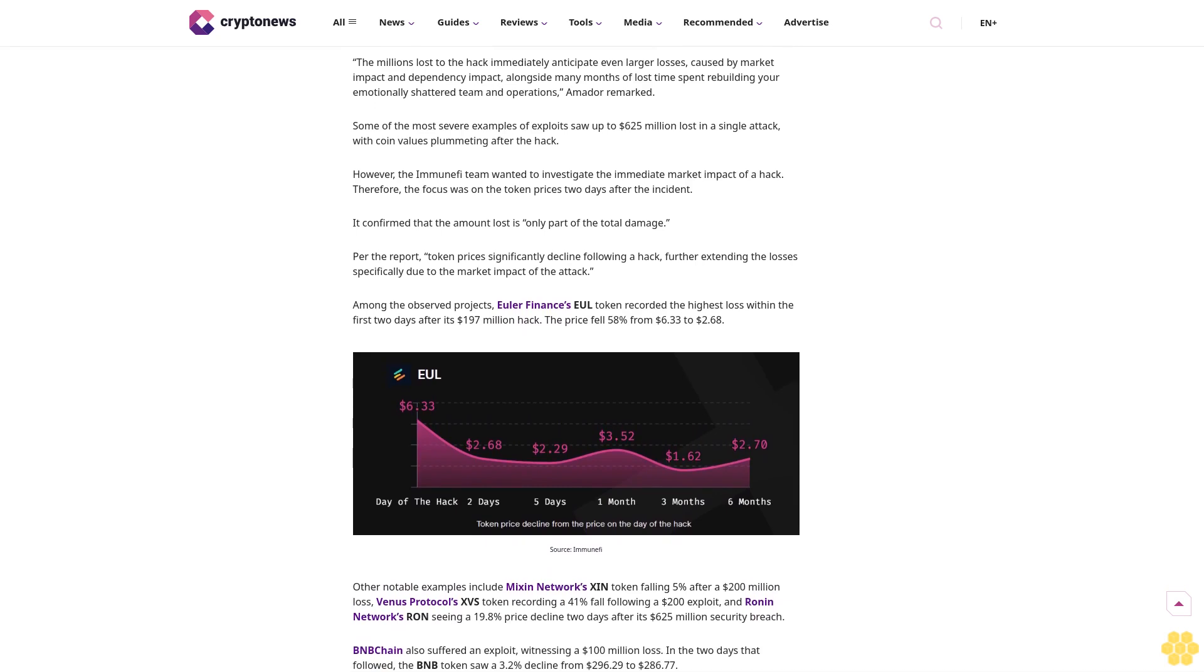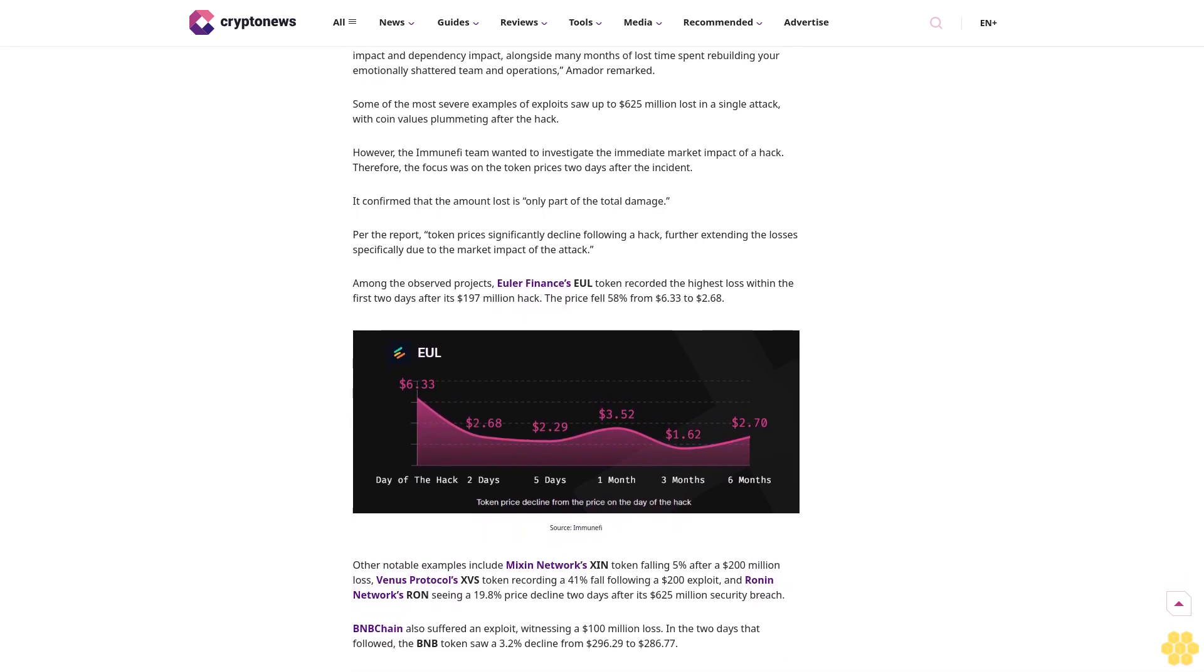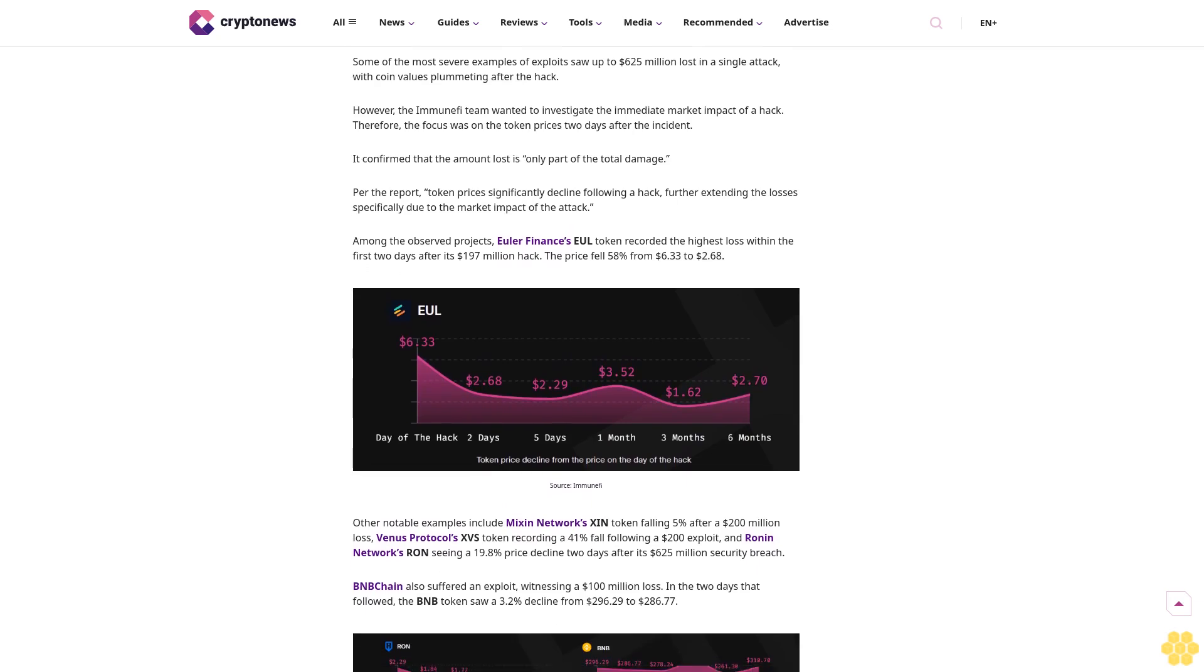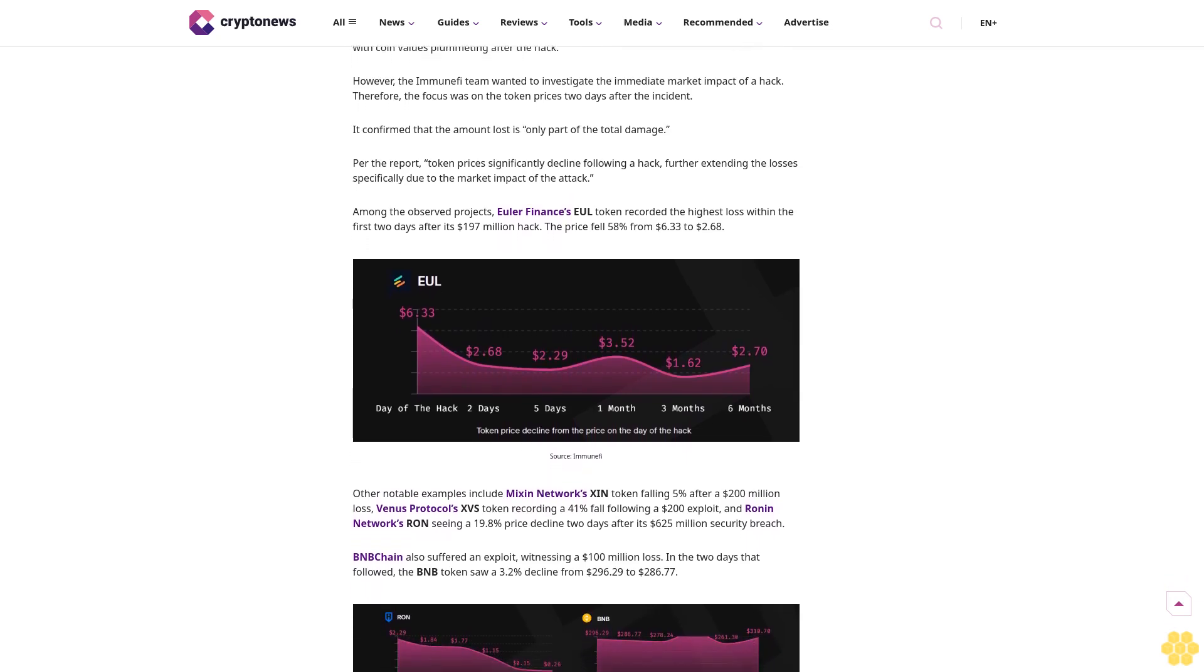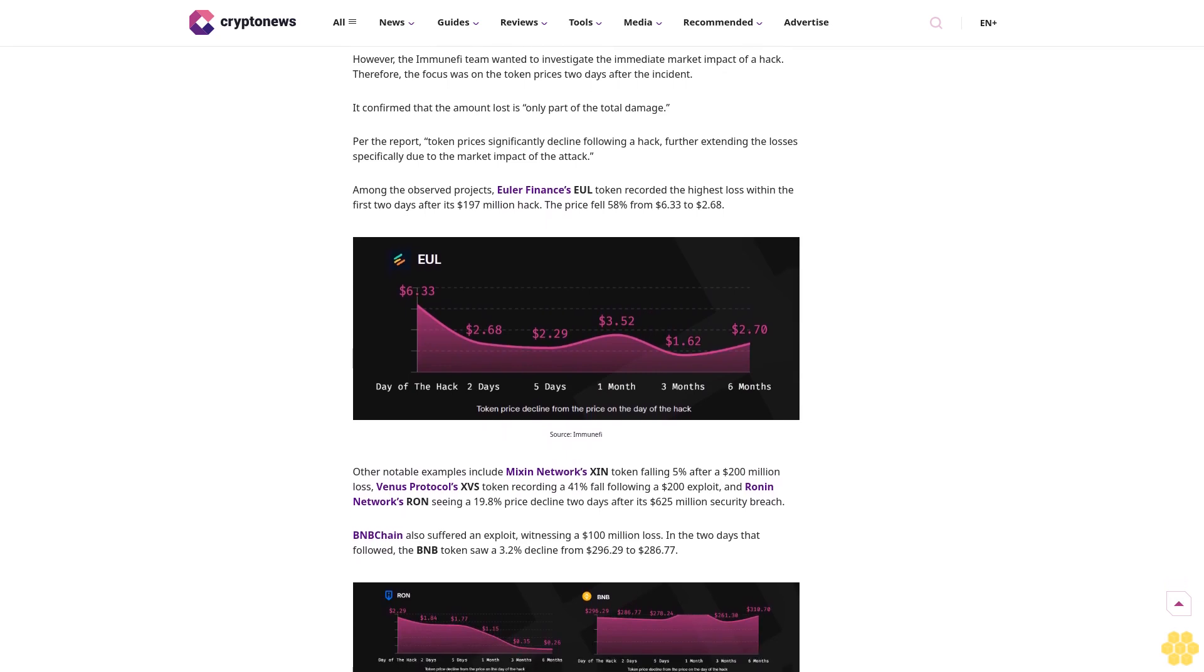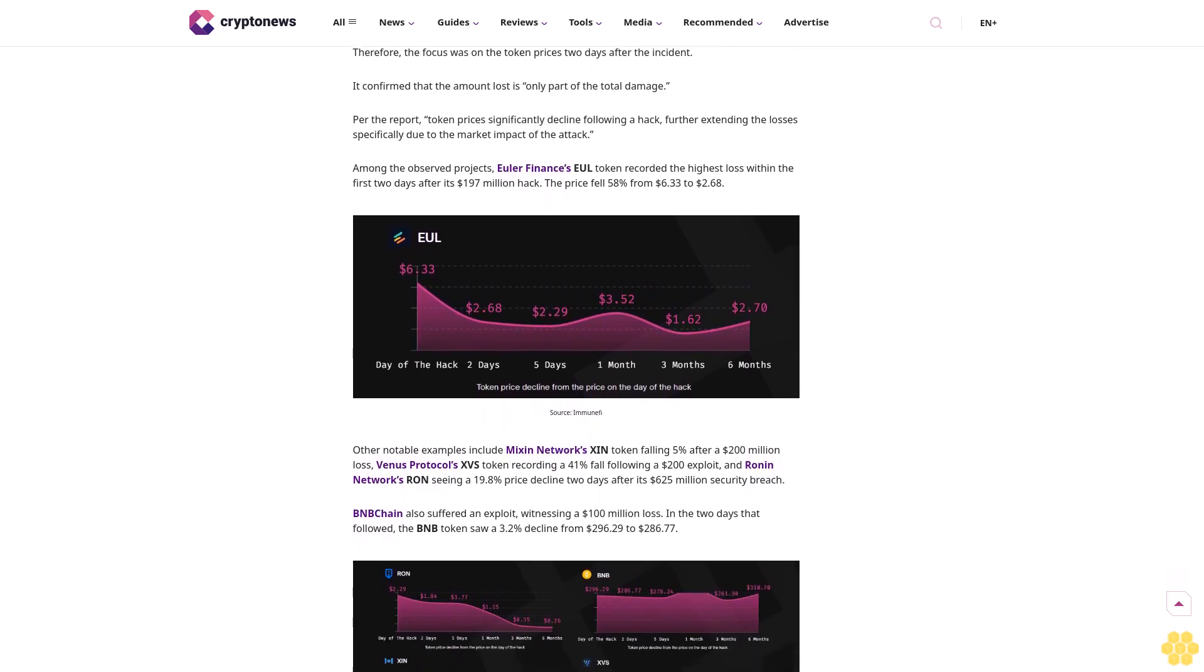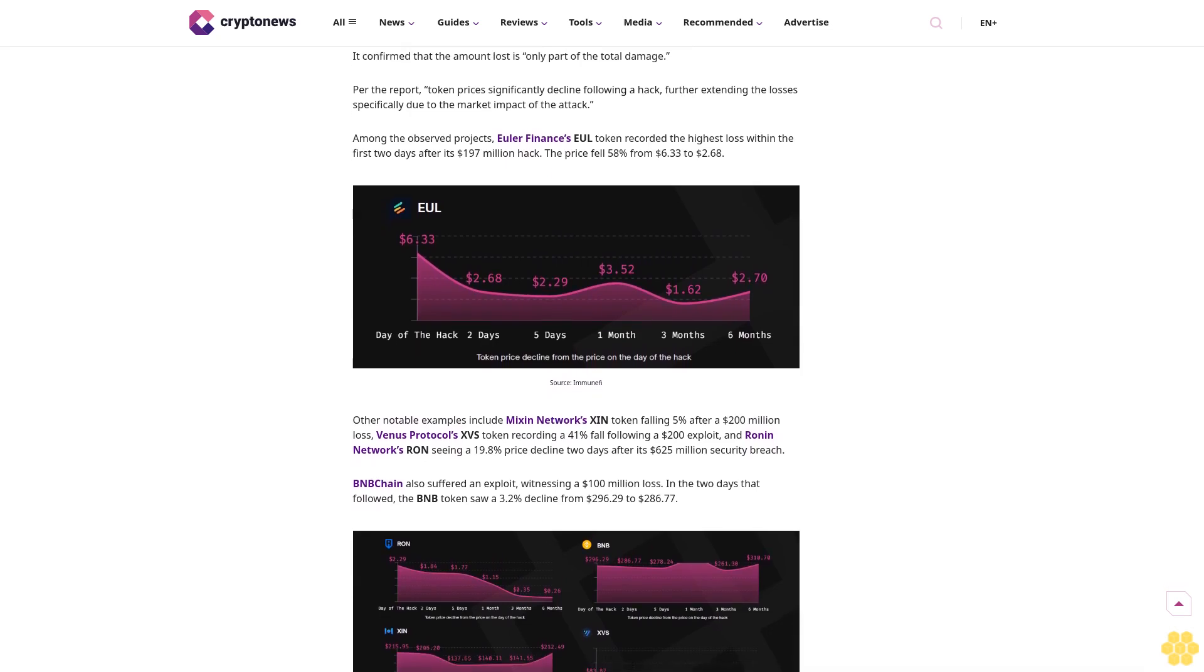In the five-day period post-hack, the median token price decline was 19%. Now more than 7% of the tokens fell over 90%.